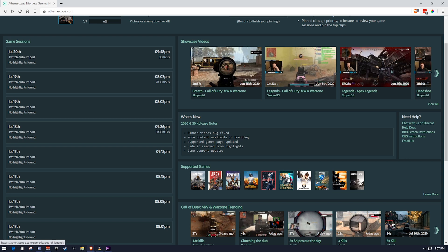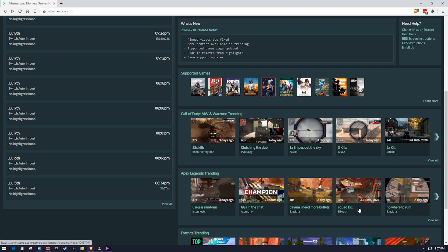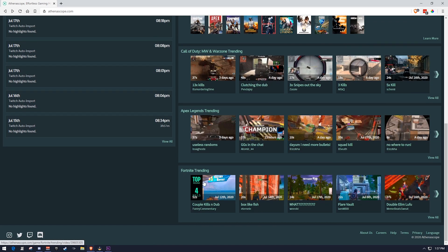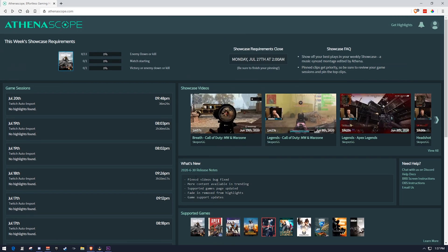Certain games like League of Legends is actually in beta right now. And that'll be that way for a little while until they get that sorted out. We can see popular clips and also we can see what's new. So this is essentially like patch notes for a game, but this is patch notes for AthenaScope.